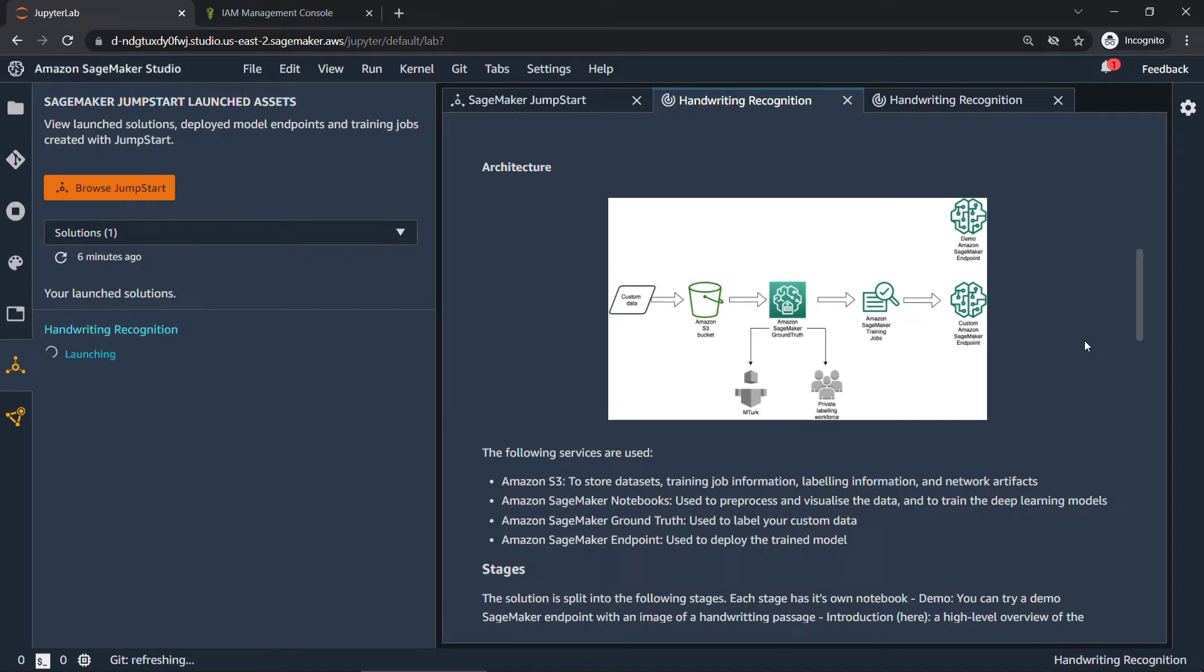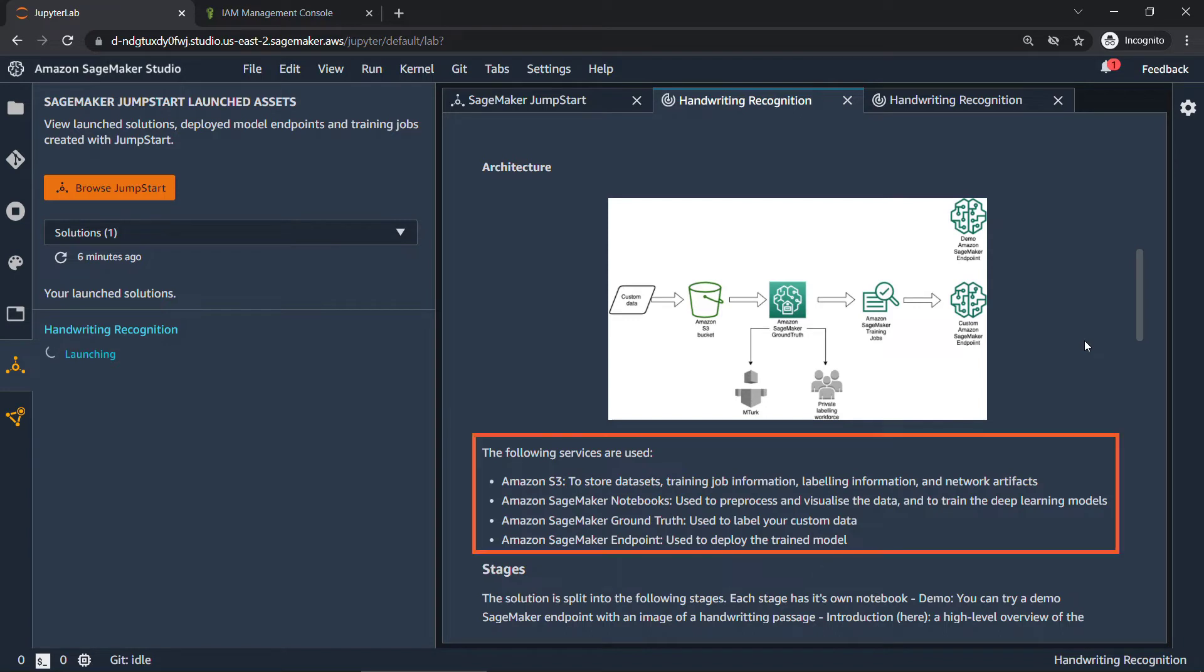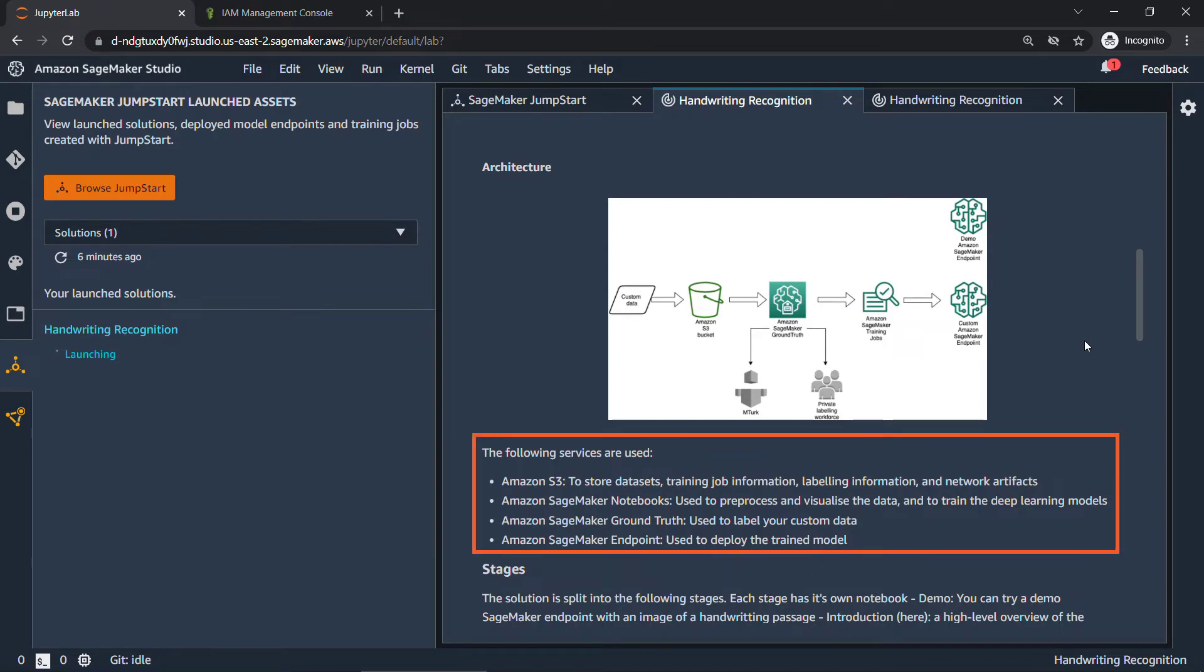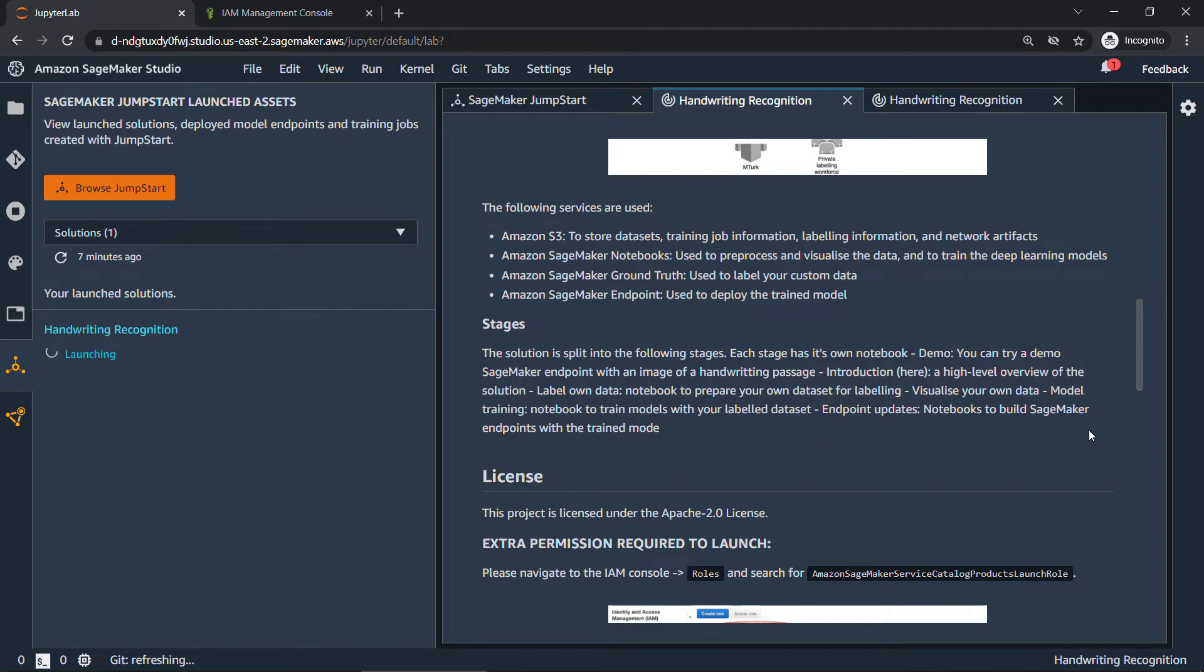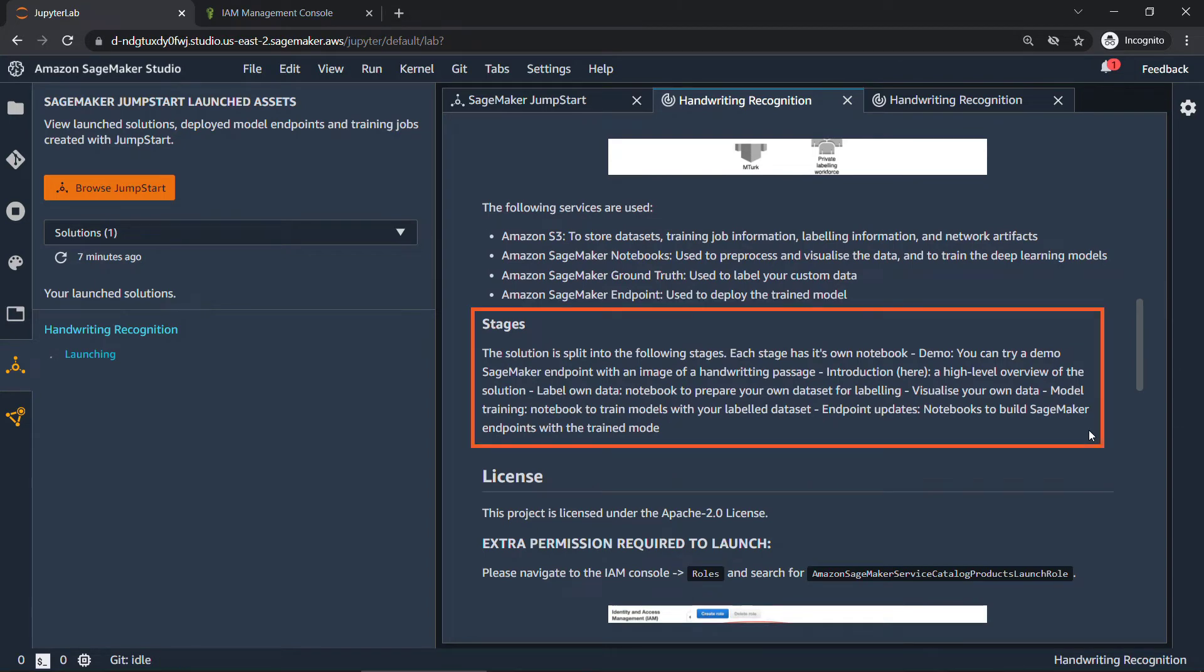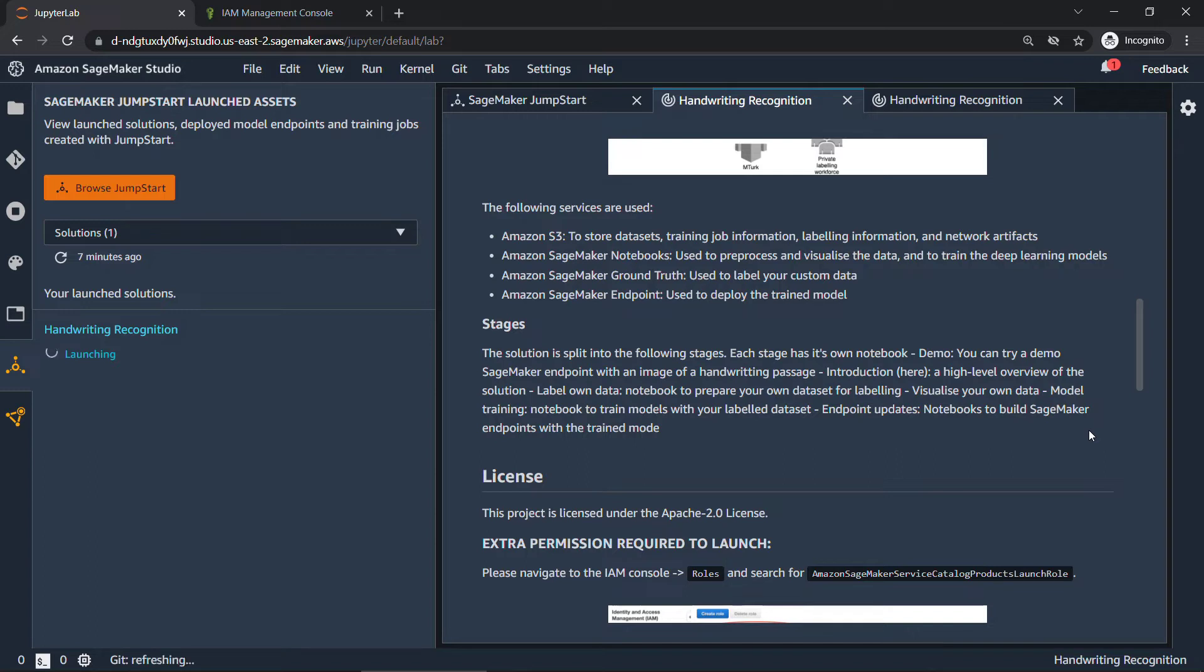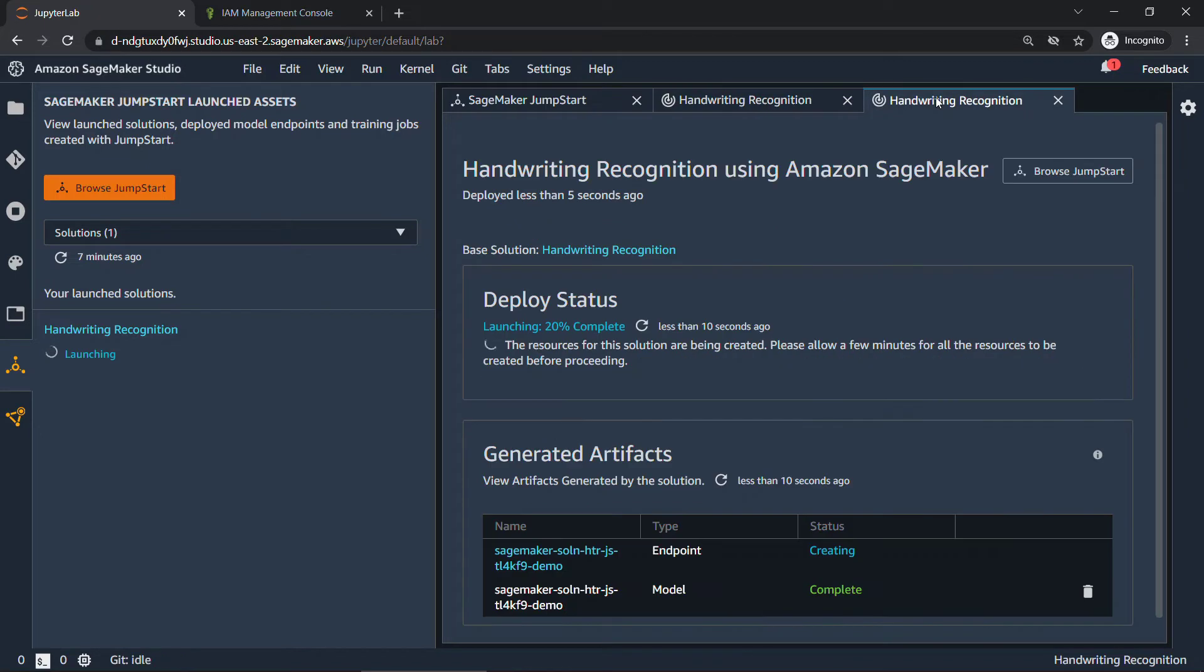There's also this architecture diagram here of what's being set up for us. So when we hit that launch button, there's basically a cloud formation template out there that specifies all the resources we need. So there's going to be an Amazon S3 bucket, SageMaker Notebooks, Ground Truth, and an endpoint that we'll use to deploy the trained model. This particular solution also has several different stages and each has its own notebook. We're not going to go through all of these, but I'll just get you started. So you'll see that we're in the introduction here, high level overview of the solution, and then you can progress through the other stages as well.